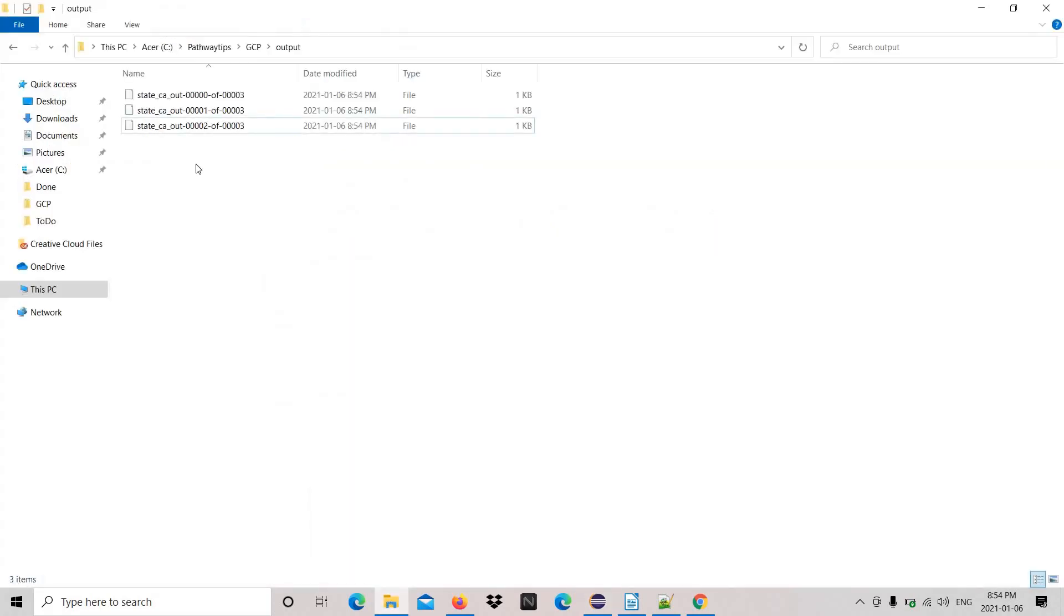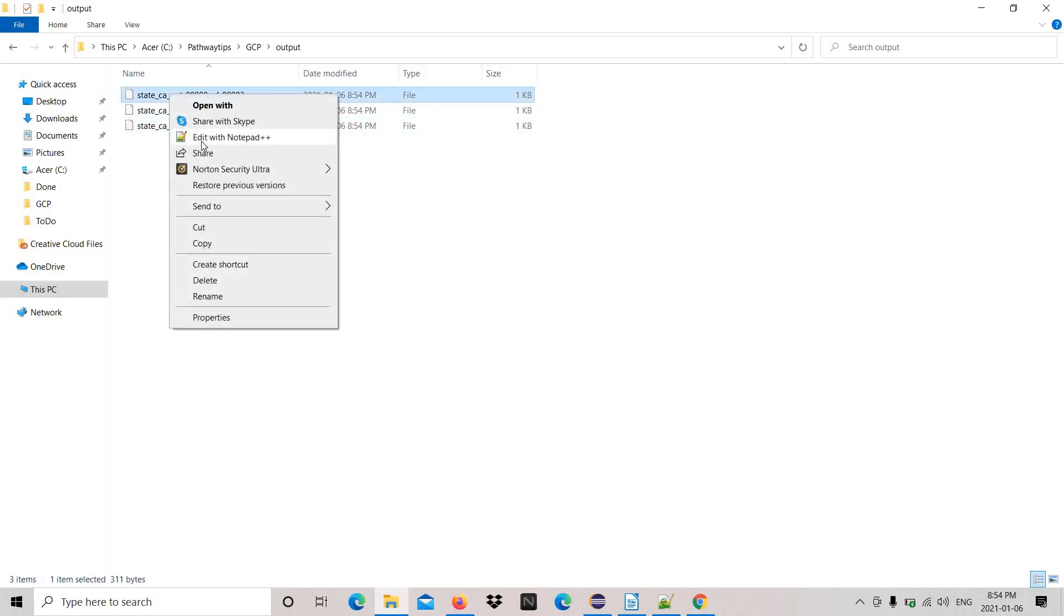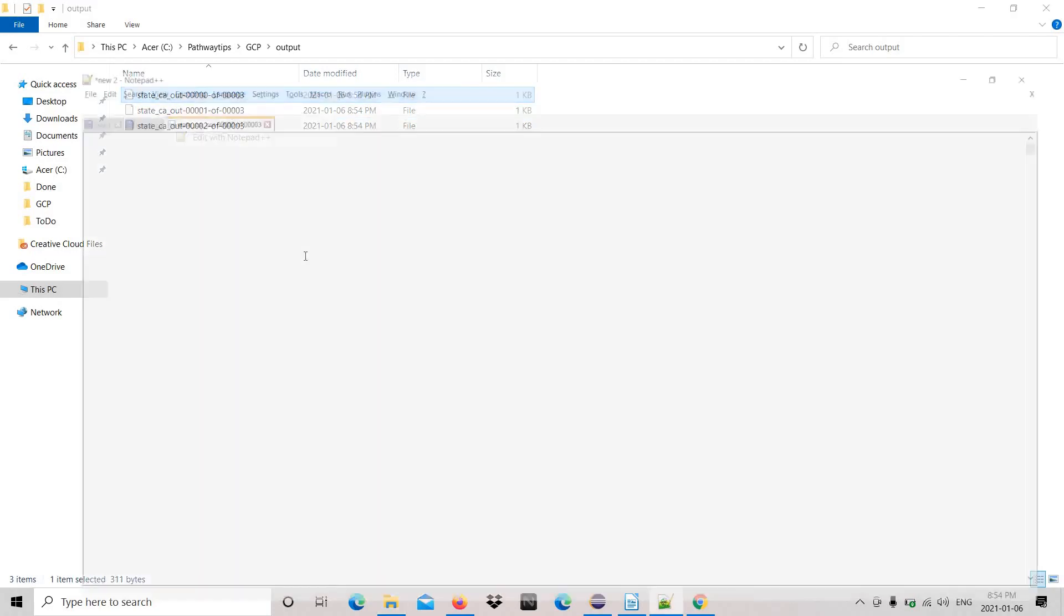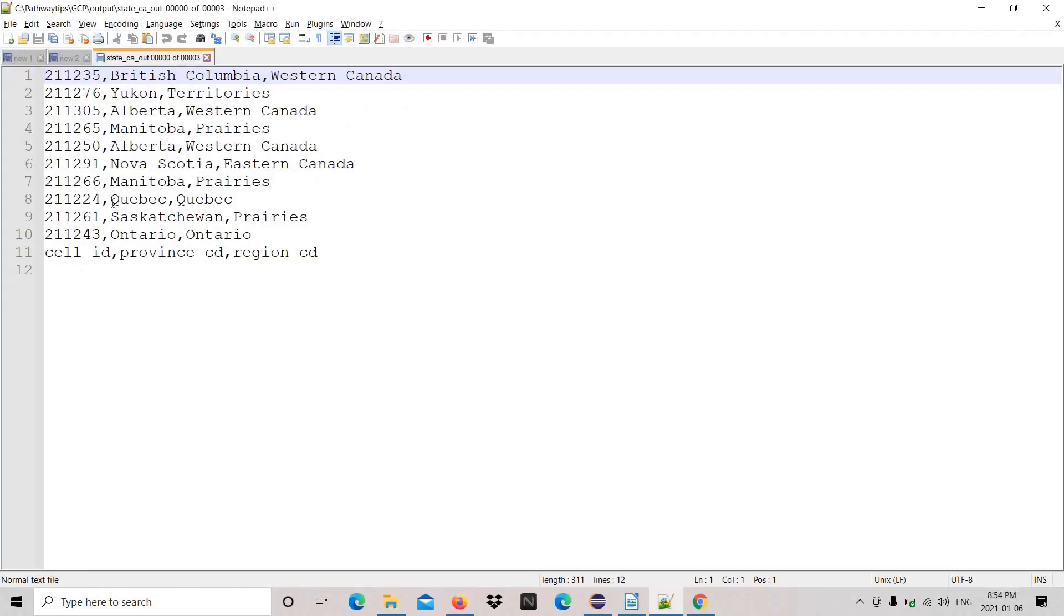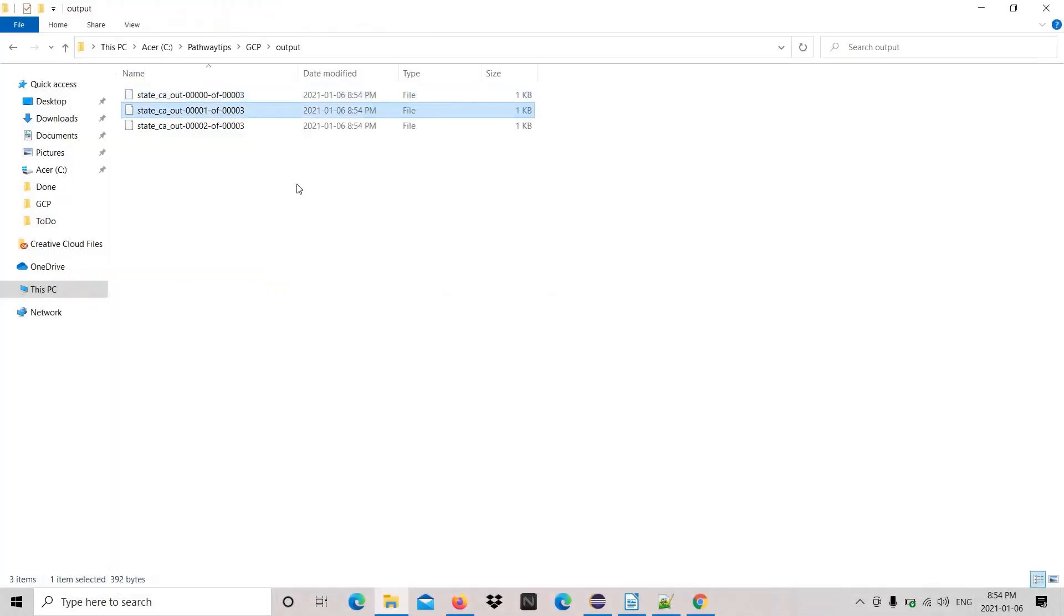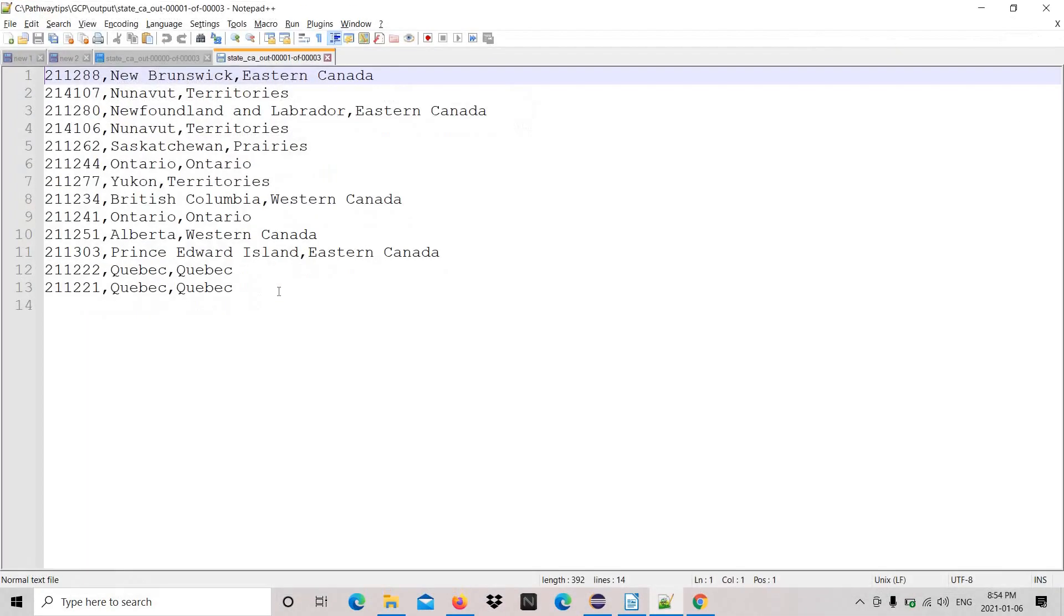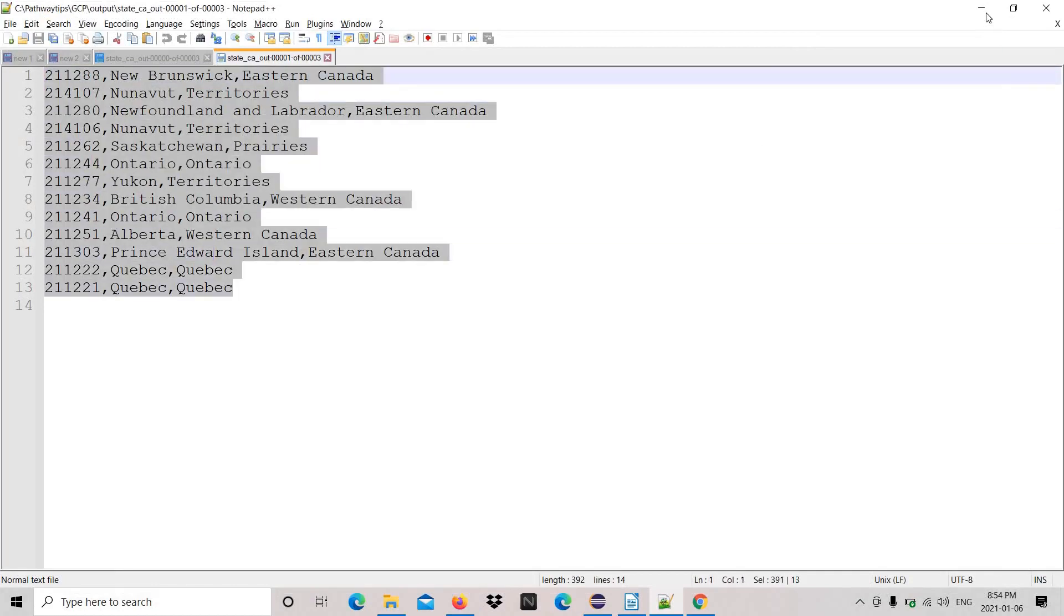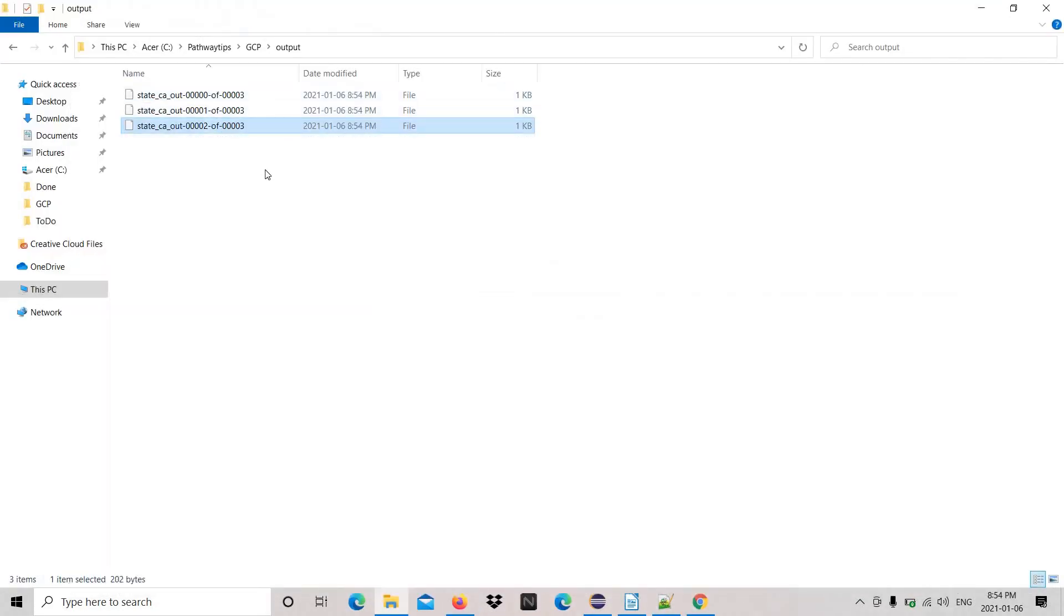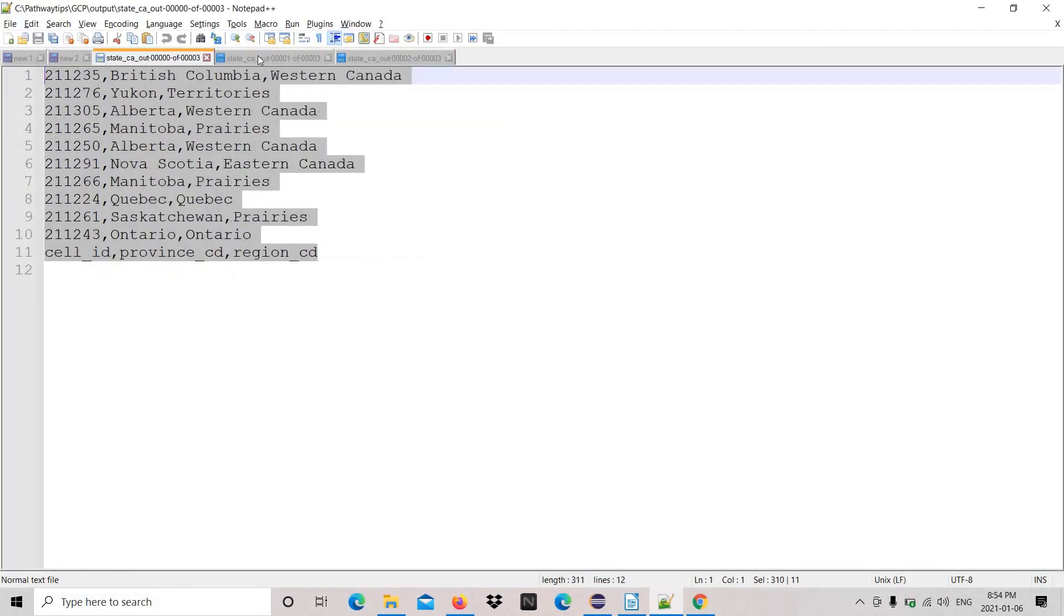There are three files because the PCollection is writing in a distributed fashion. Let's open the file. Okay, long lines. Let's see the second file. Okay, it's 13 lines. It almost distributed evenly. Good, see you on next video.